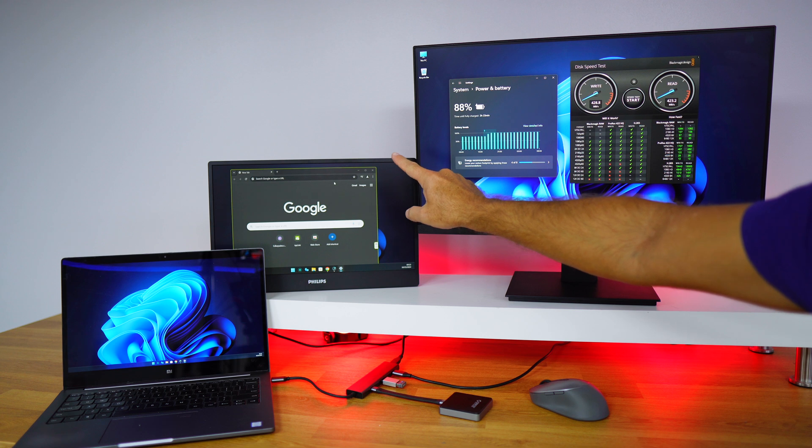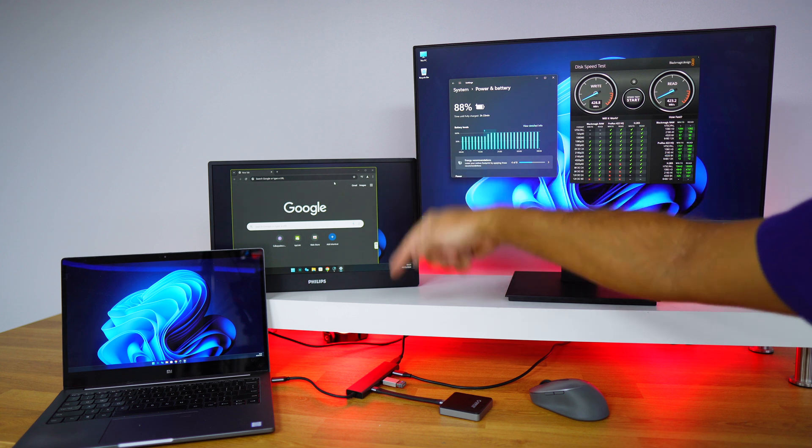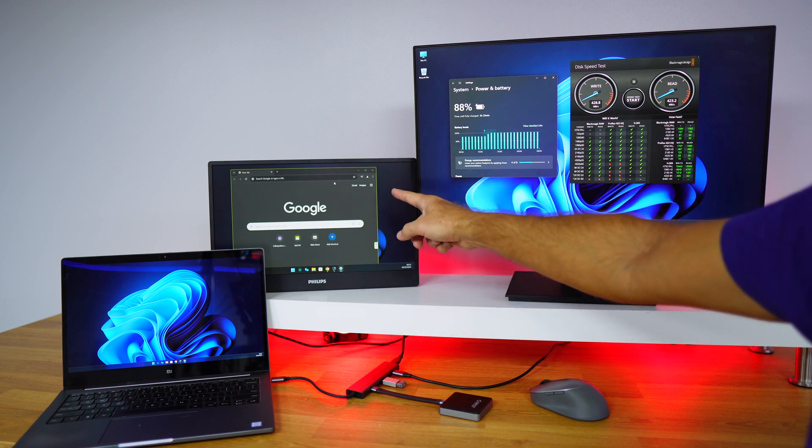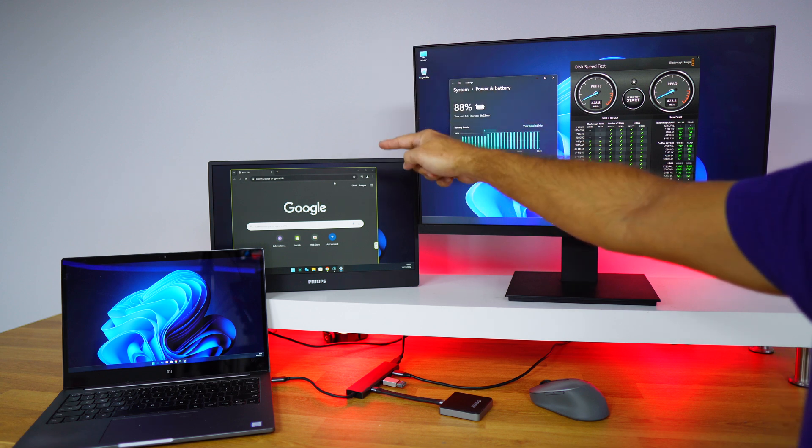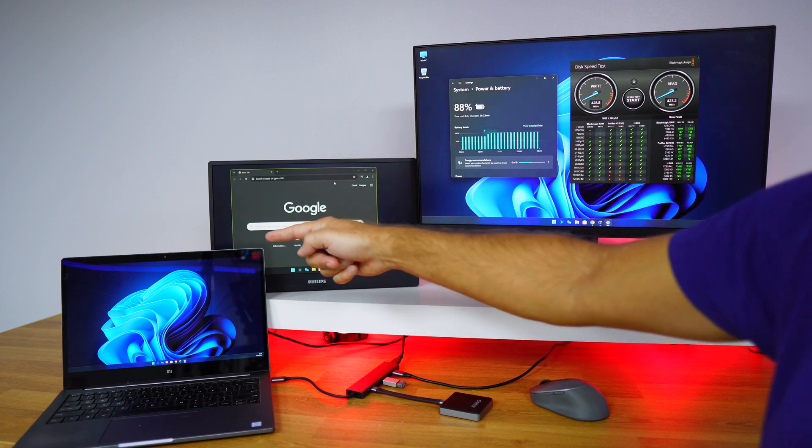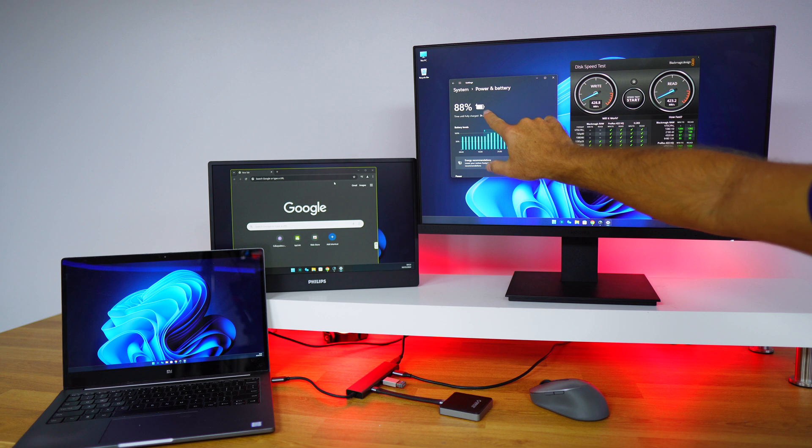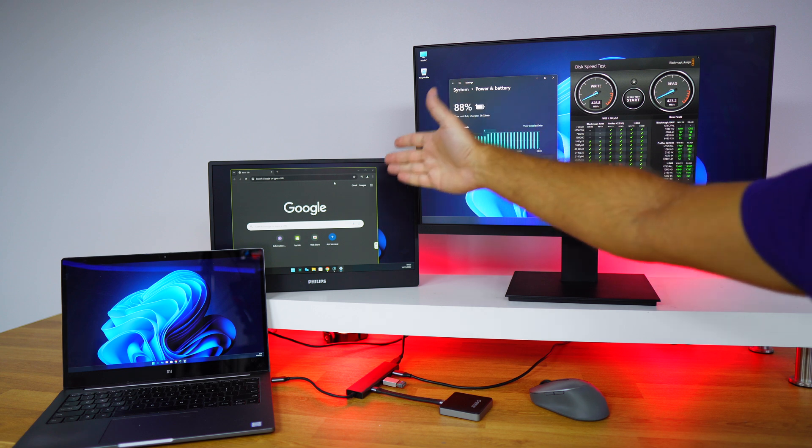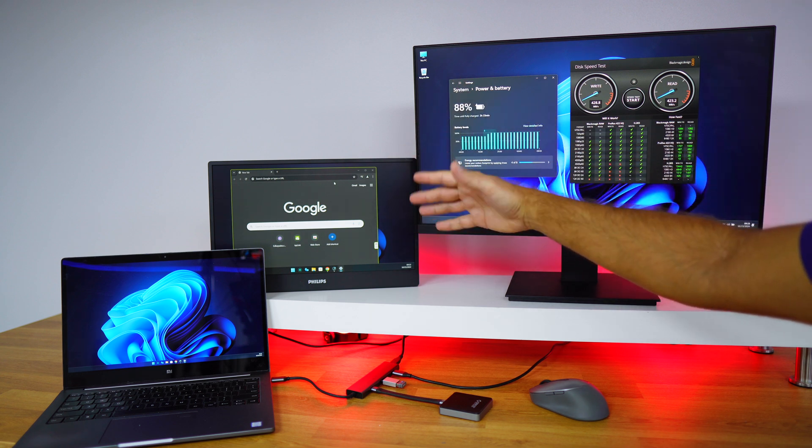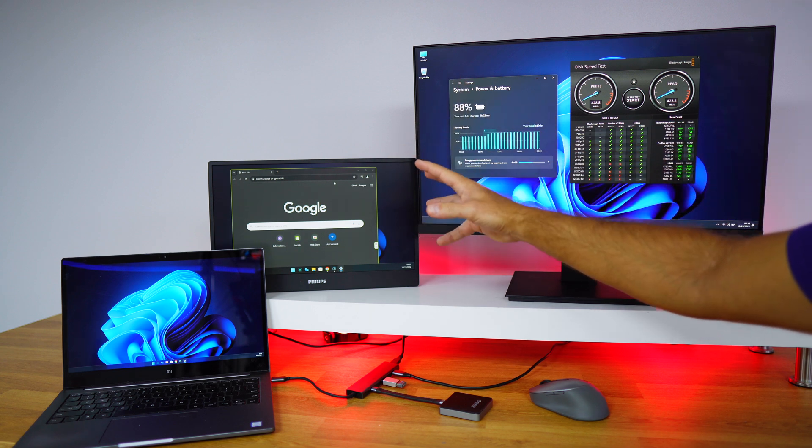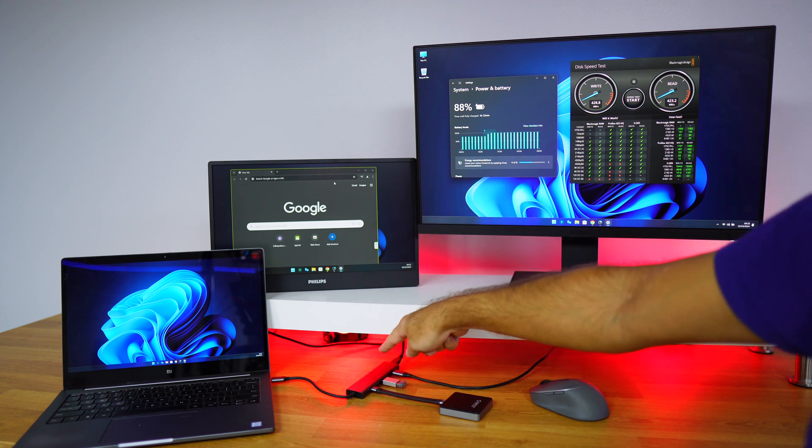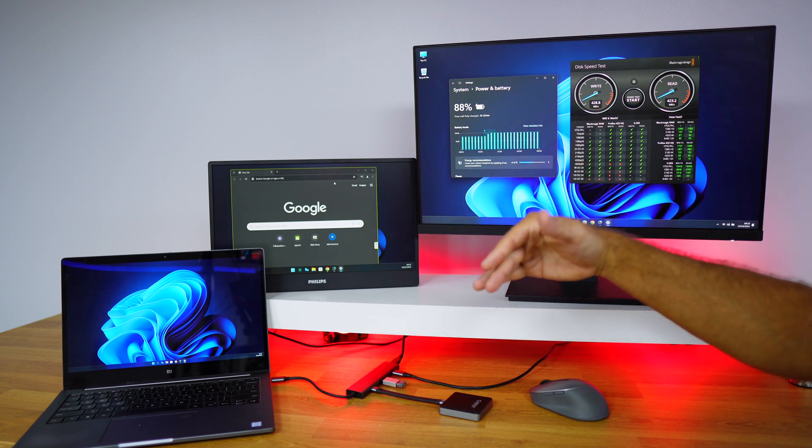This monitor right over here is connected via USB Type-C directly to the hub, and this monitor is being powered and it is powering our laptop. We can see right over here that it's powering. It is a monitor that only supports about 20 to 30 watts of power.